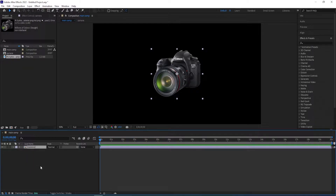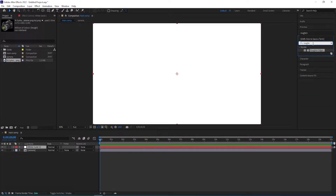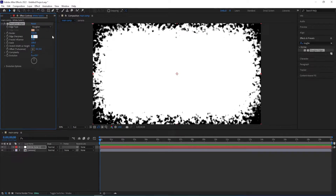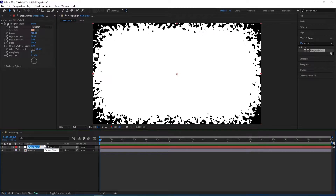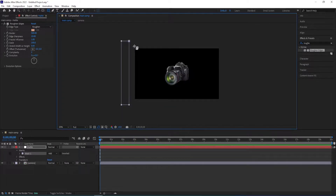Now we want to create a solid, so right-click, go to New, Solid, make sure it's white, click OK, and then we are gonna add an effect called Roughen Edges. Double-click on it and then we are gonna change some settings here — I'll change this one to 500, add sharpness to 10. While having the solid layer selected, we can rename this to matte. Press Enter to rename and then we can select the Rectangle tool and create a mask that covers a little more off the screen.